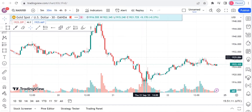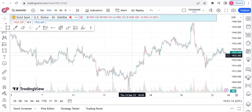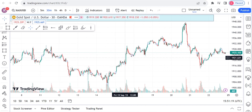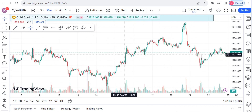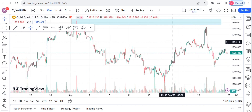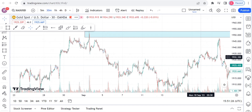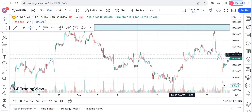Hello guys, welcome back to our trading community. Here I want to explain something on gold — what we expect this week, probably from Monday, Tuesday, and Wednesday. I'm just doing a small recap of what happened last week and what we expect this week.